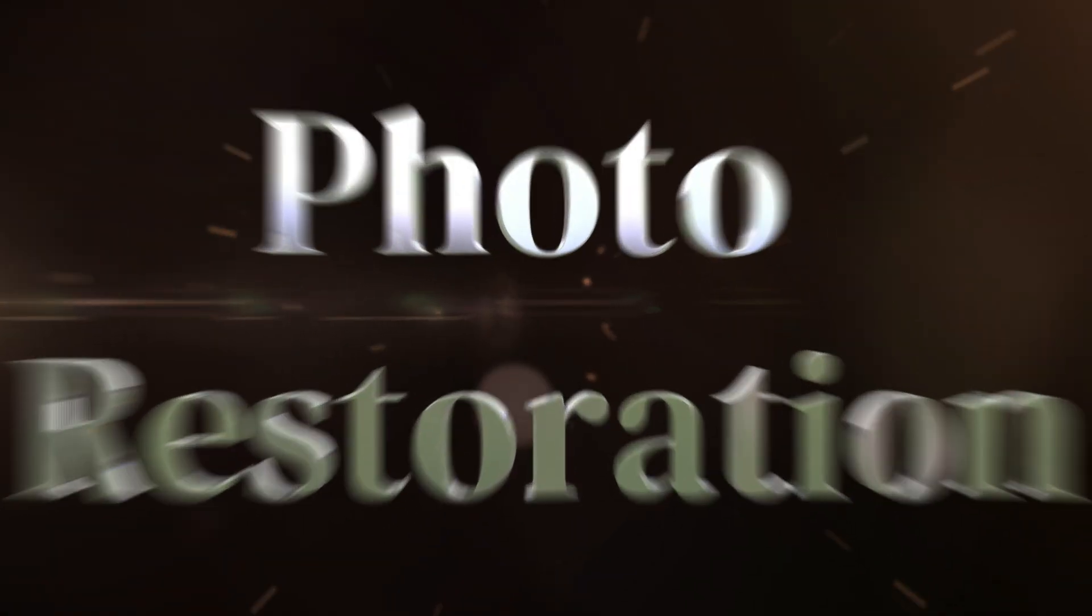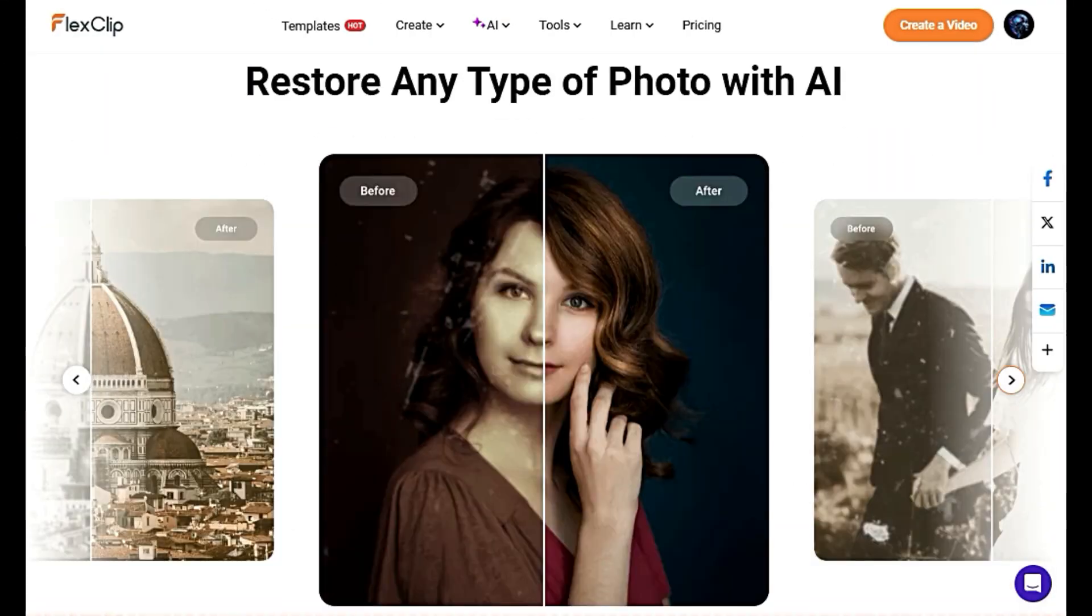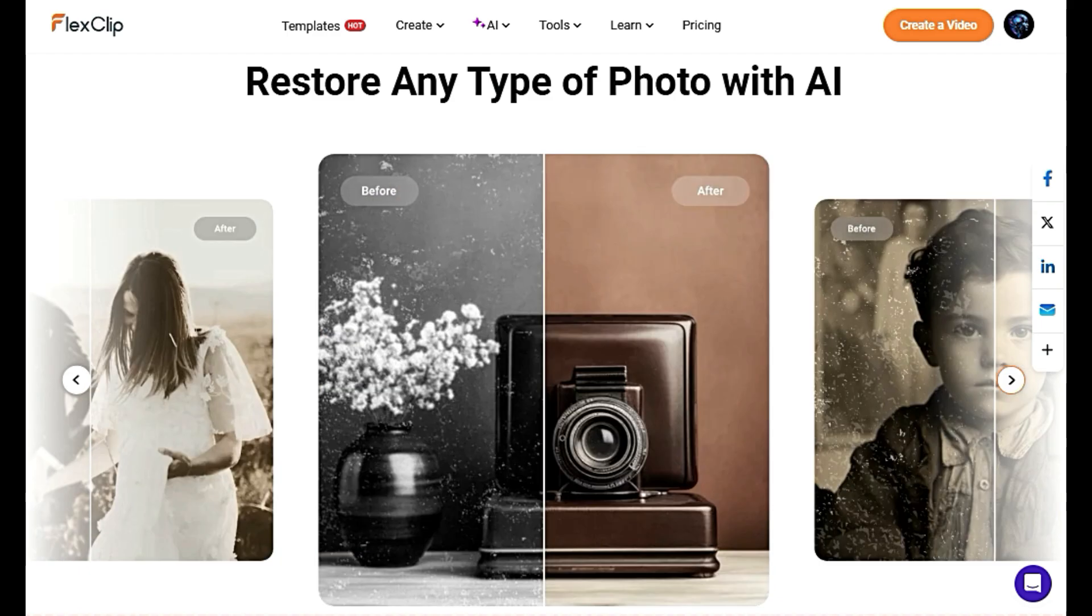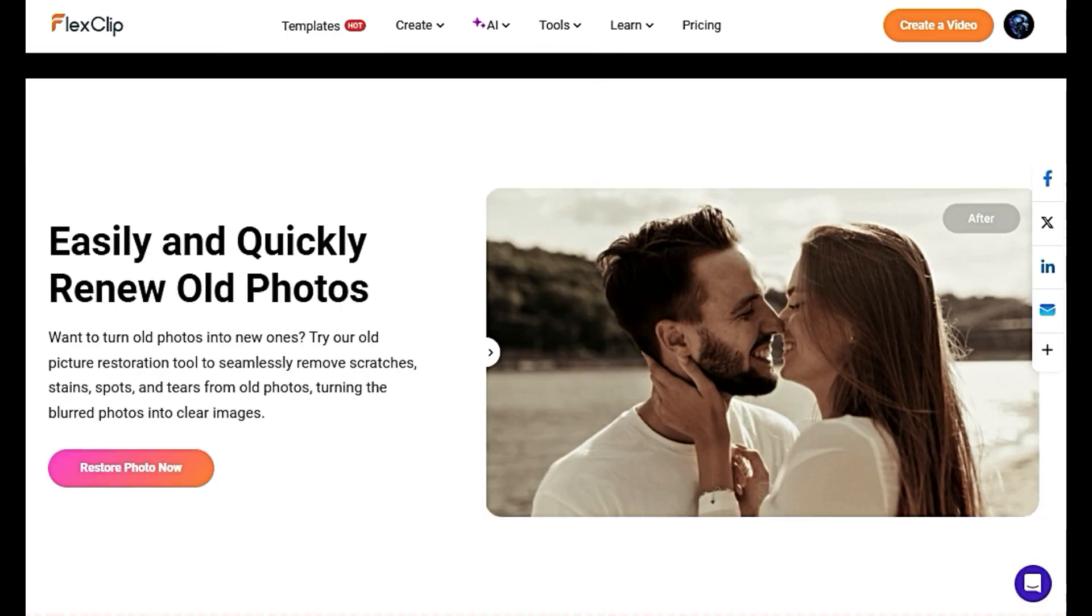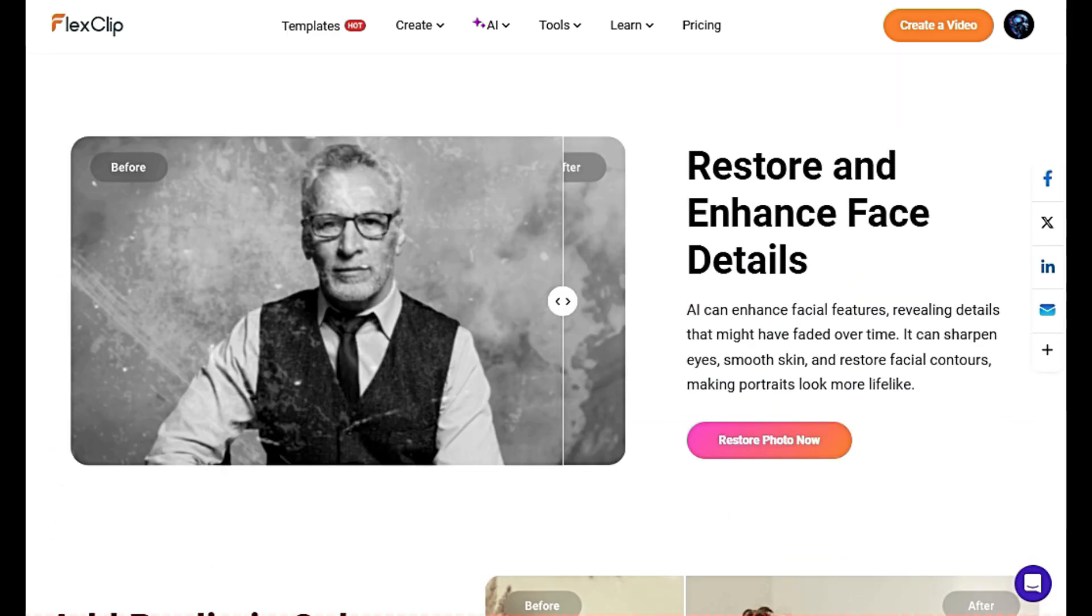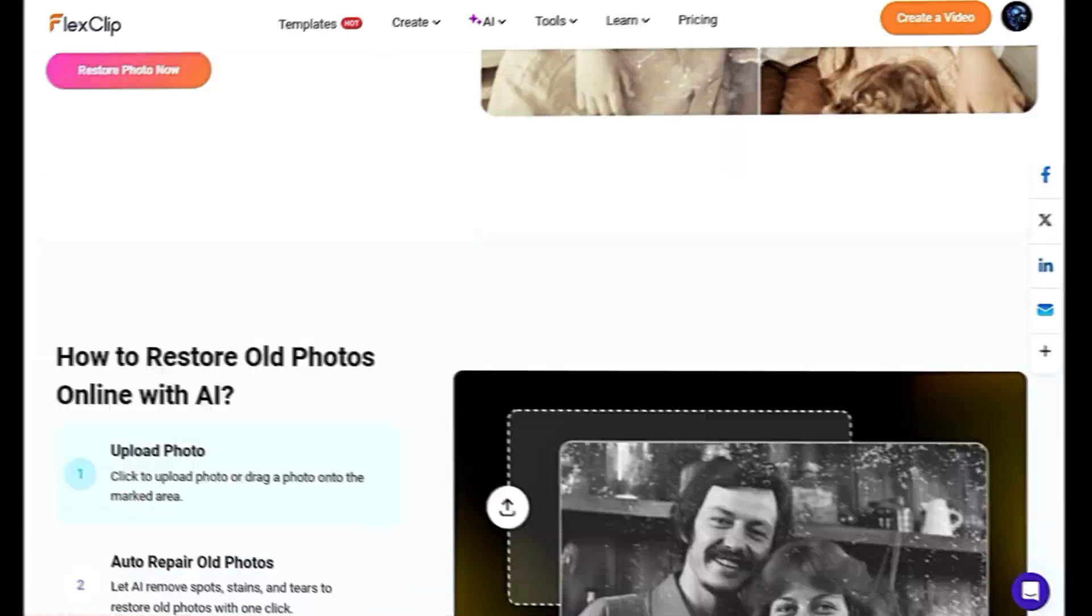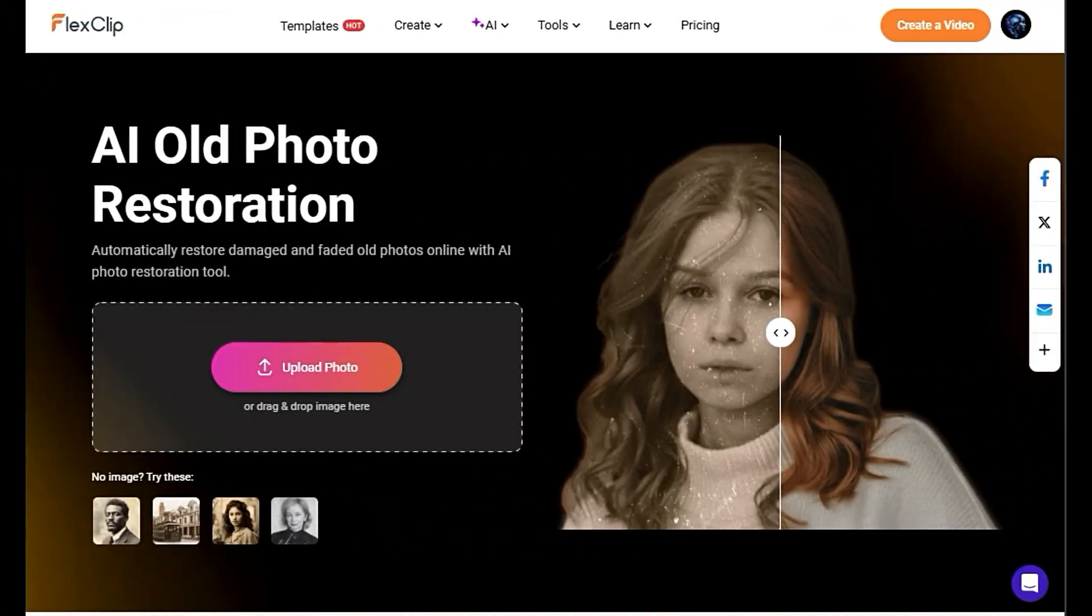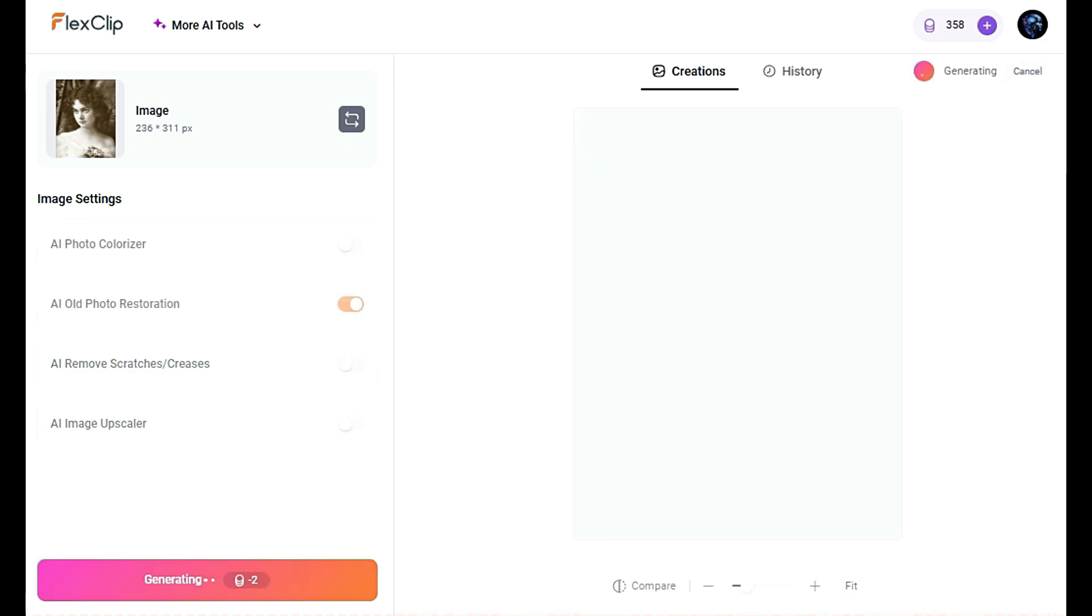Photo Restoration helps you enhance and repair old or damaged images. Let's see how it works. Click on the Upload button to choose a photo file from your device that you wish to restore. The photo should be a scan or a digital copy of the damaged image.